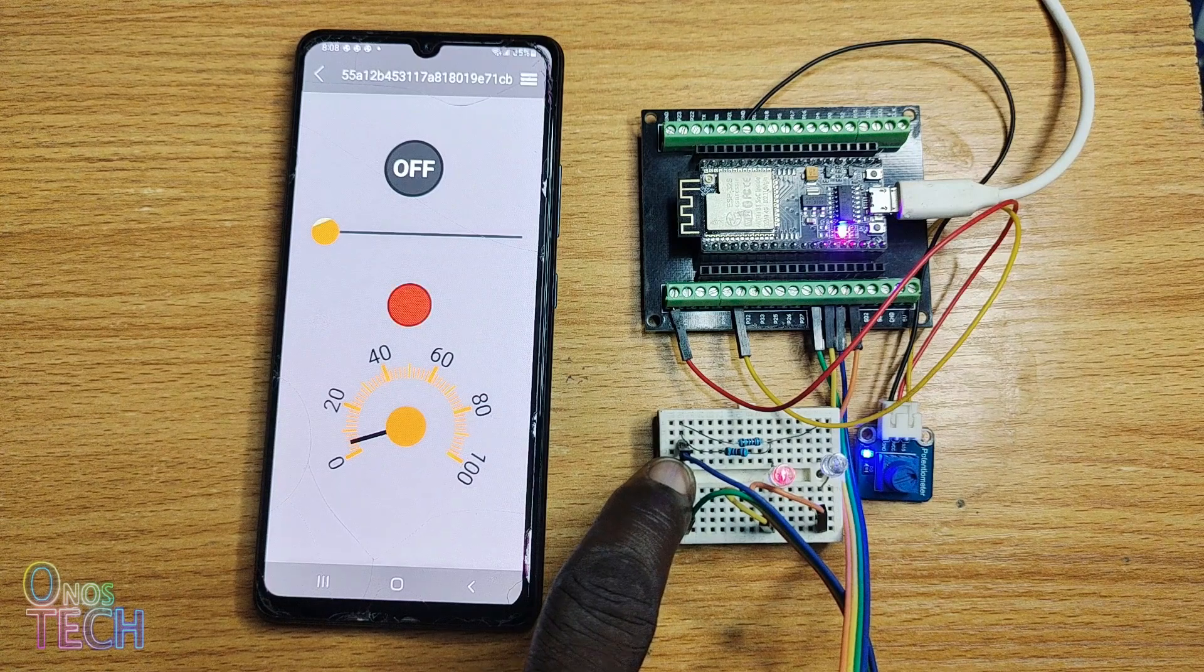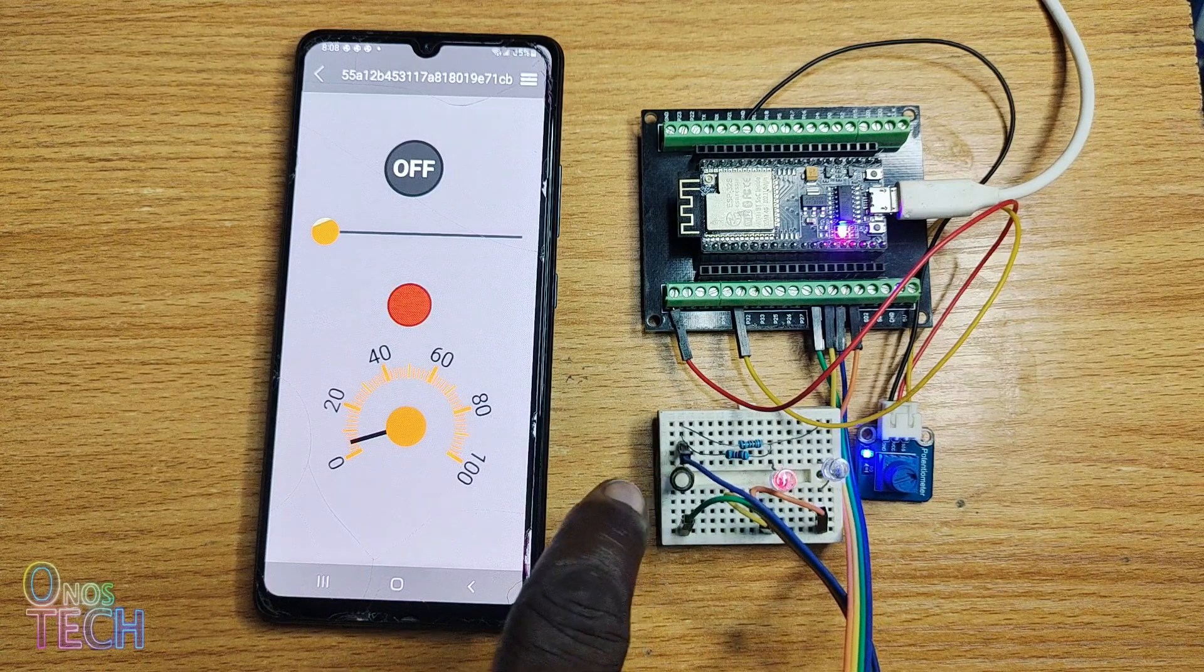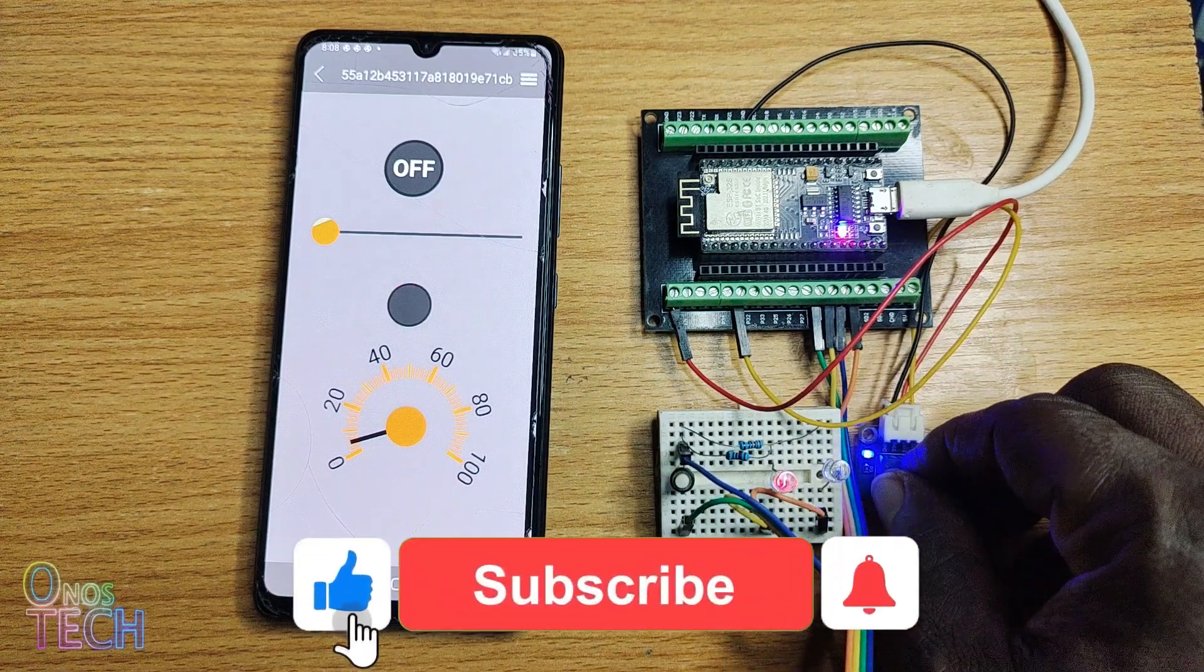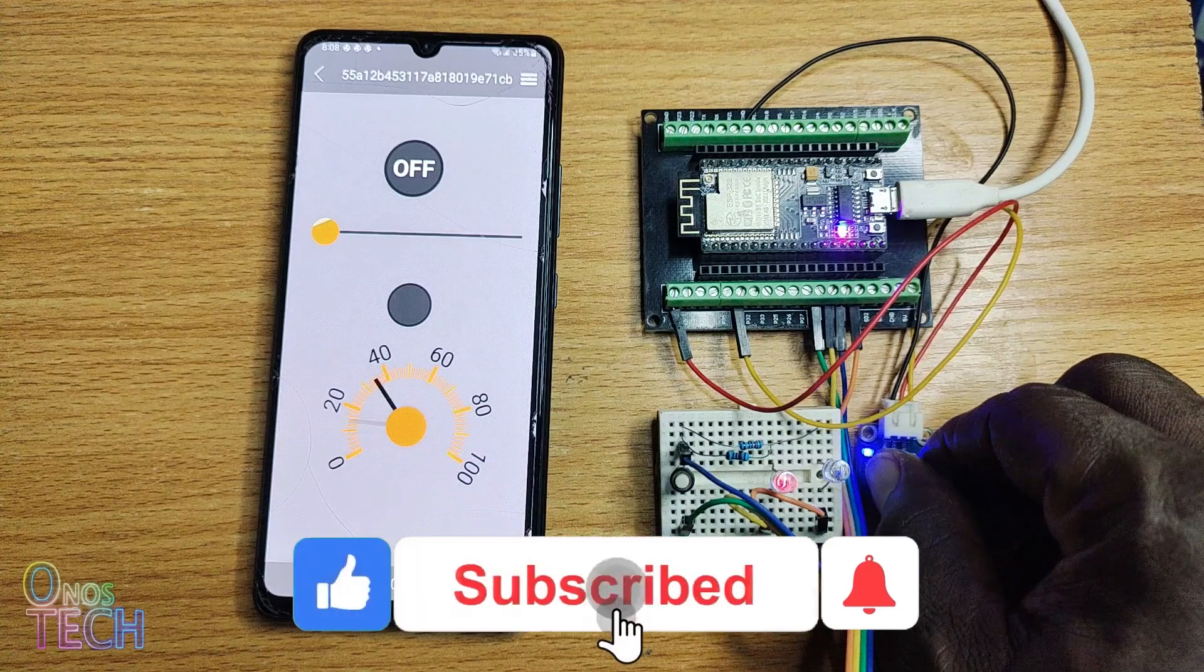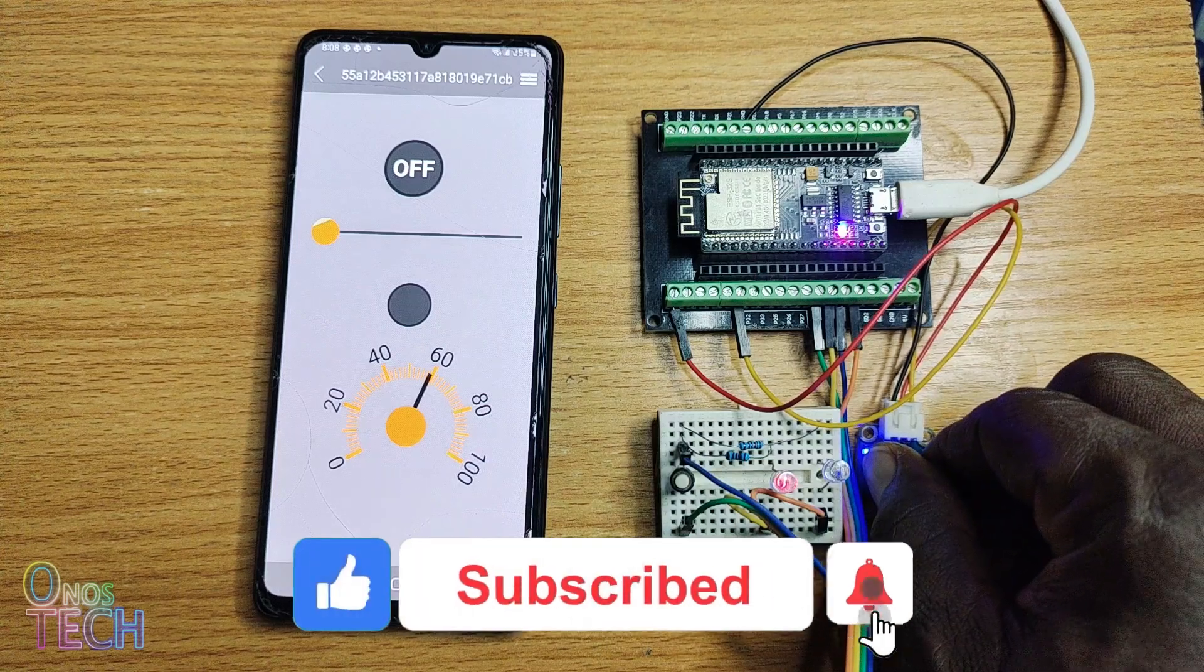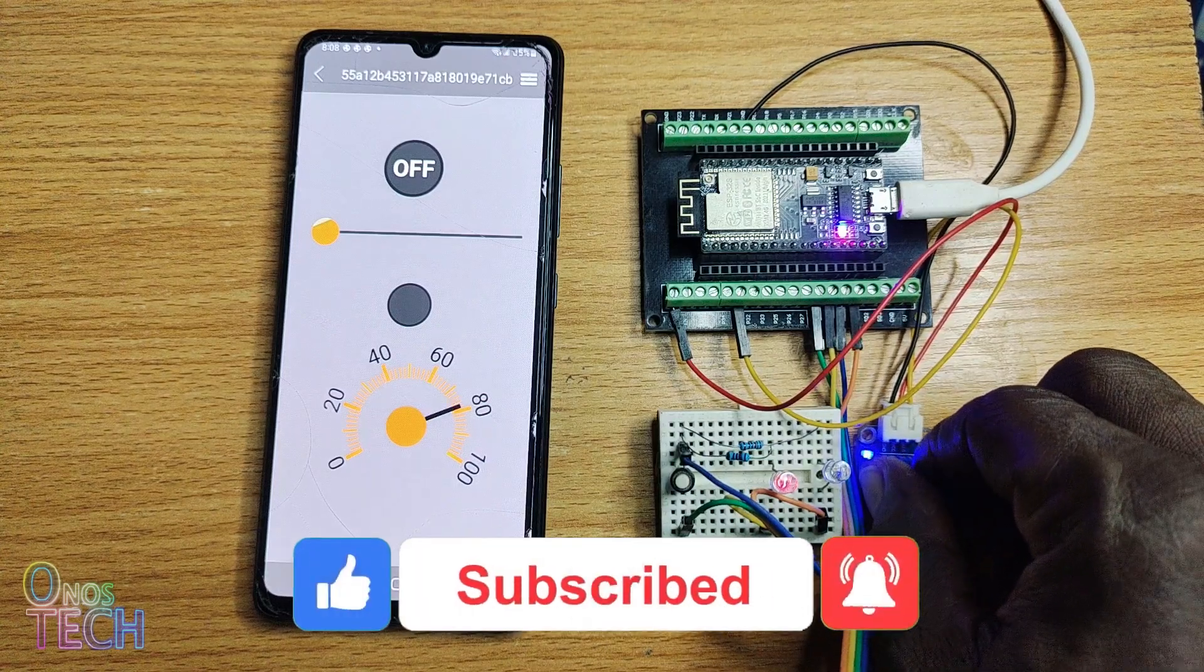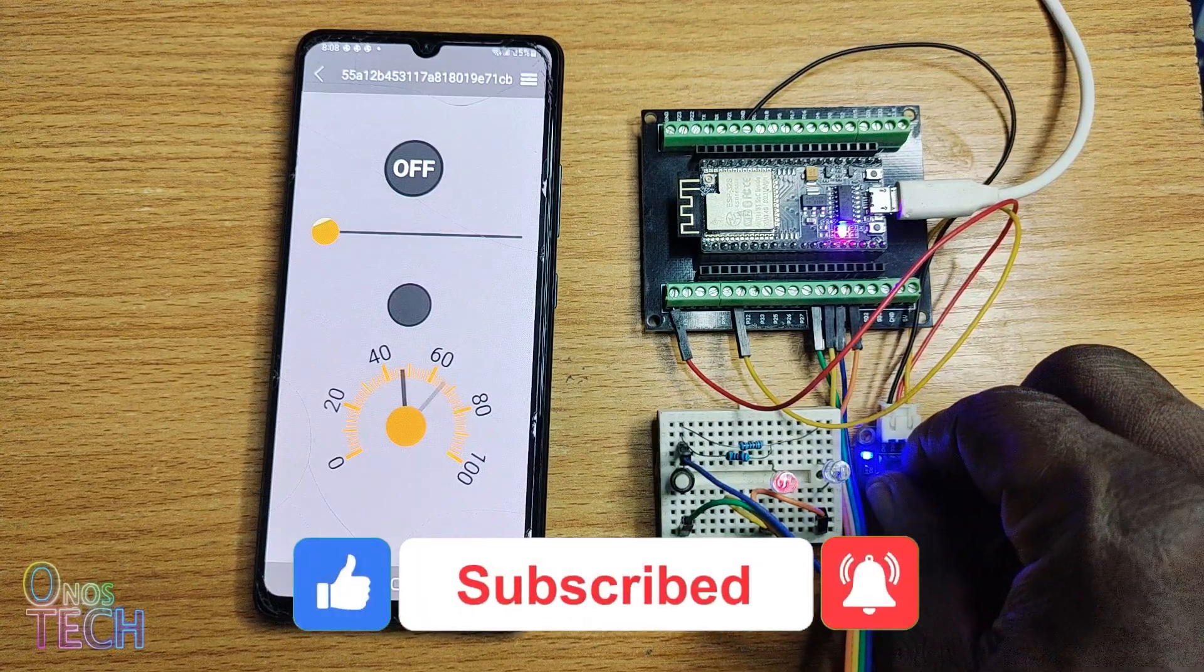I hope this video is useful in your next project. If so, click on the like button and share your thoughts in the comment section. Bye for now.